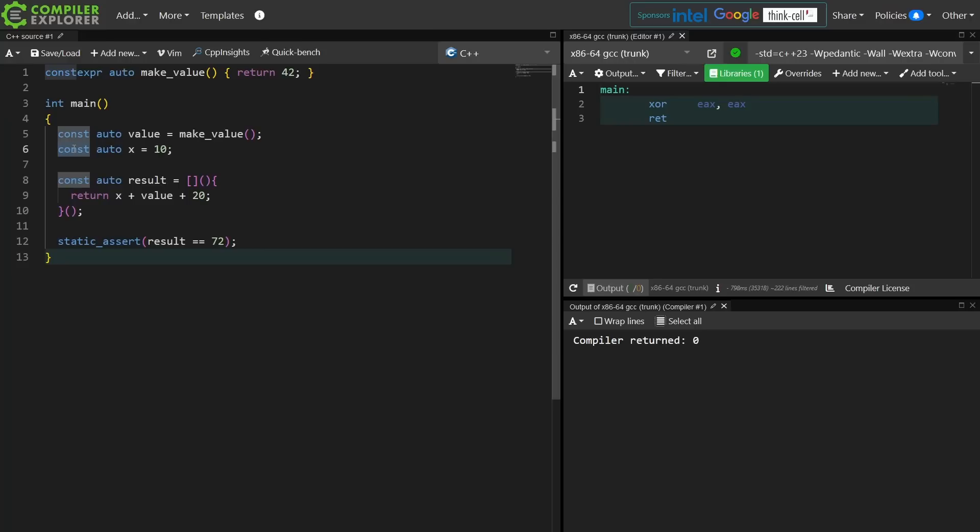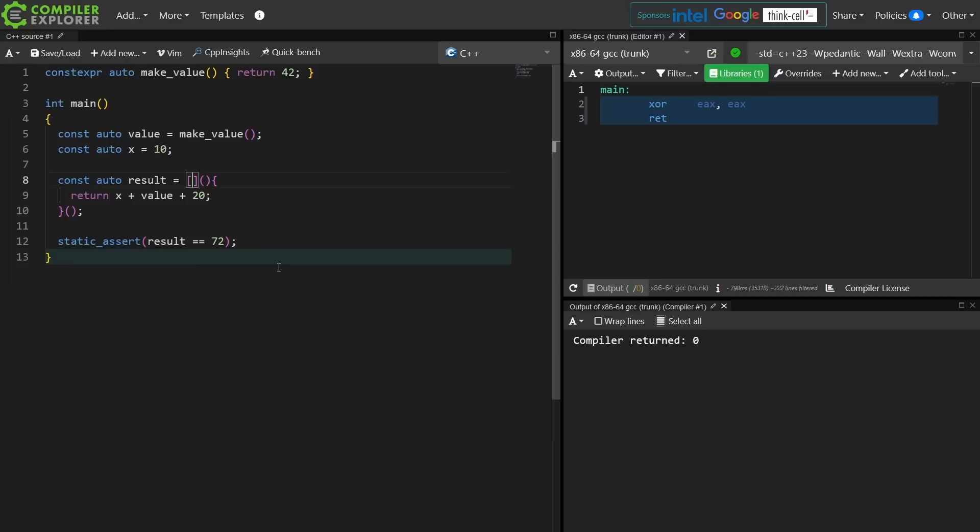Okay, we've got that out of the way. Now the next one should be particularly surprising to you. It's the fact that I can reference x and value inside of this lambda, this lambda that has no captures. Well, it turns out that you don't actually need to capture constant expressions in lambdas for them to be usable in the lambda.